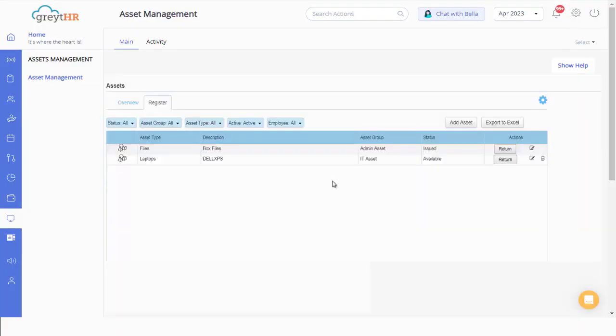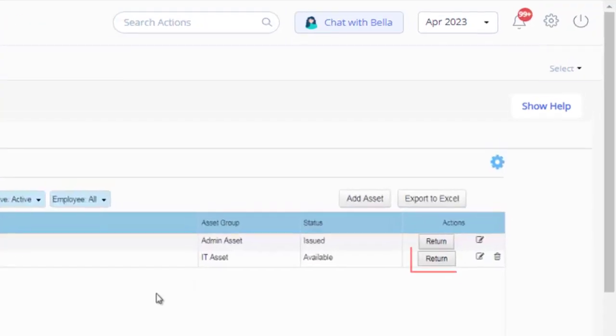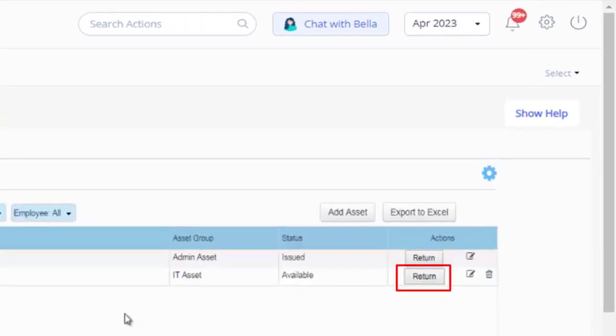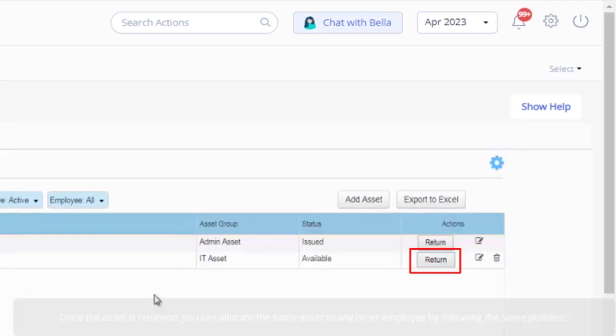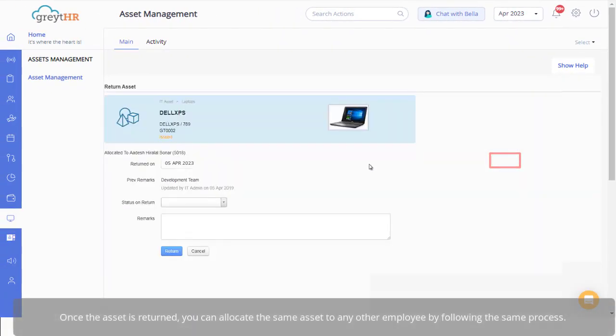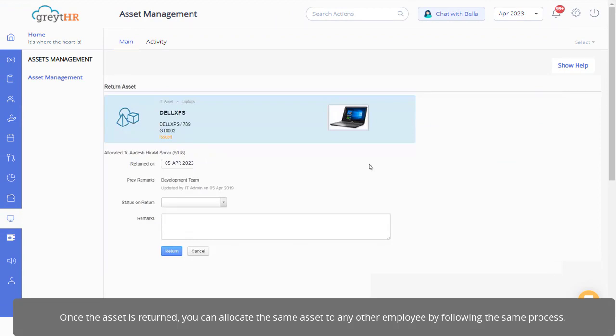Now come back to the same page, simply click on return and record the returned asset when it's required. Once the asset is returned, you can allocate the same asset to any other employee by following the same process.